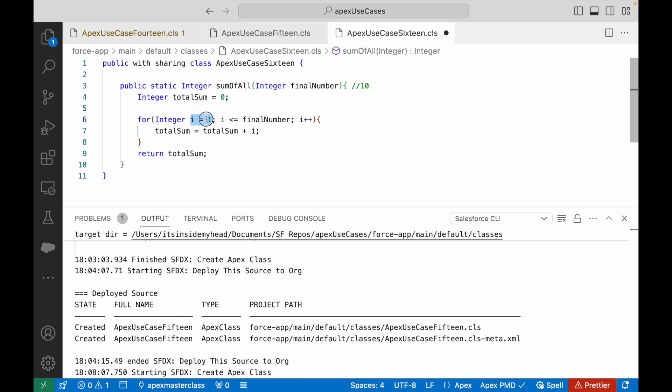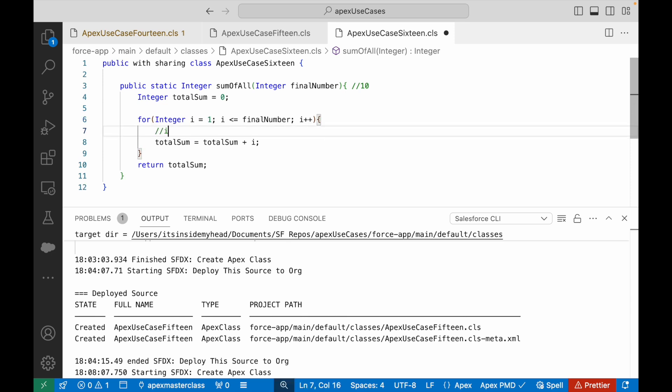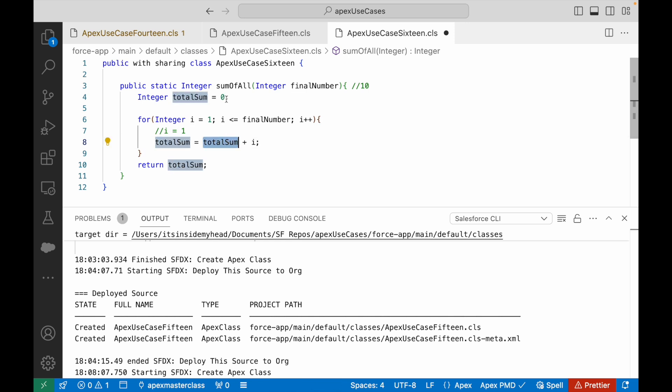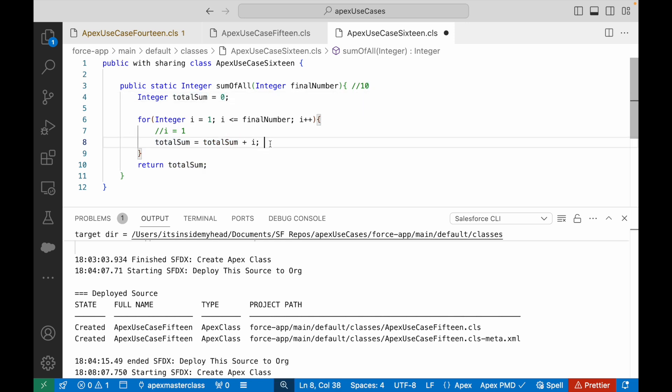And then it will go in here. It will increment the loop to two, so now i is two. What will happen? totalSum is currently one, so totalSum plus i - one plus two will become three.